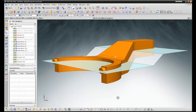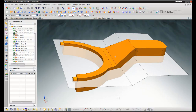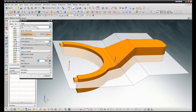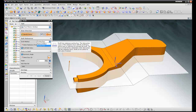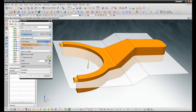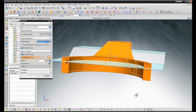New for NX 8.5 is the ability to define parting surfaces when adding draft to a part. First we start by defining the direction of draft, then select the surfaces that we want to add draft to using the tangent faces selection rule.